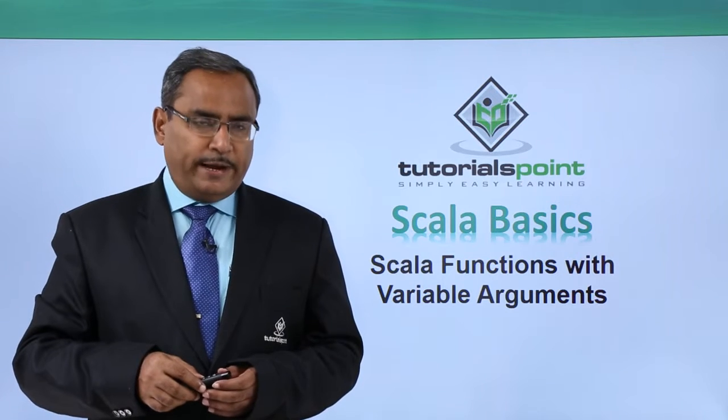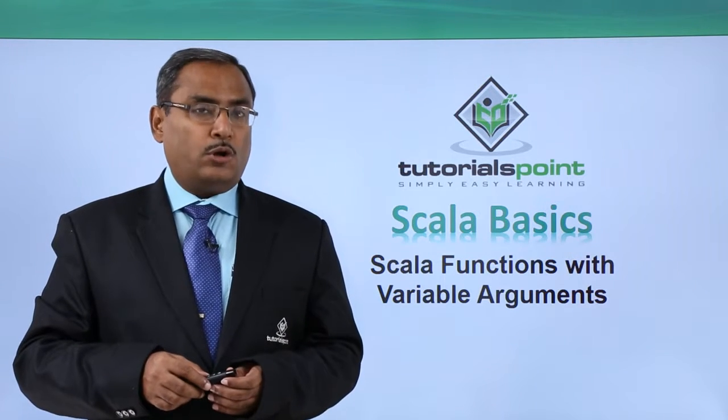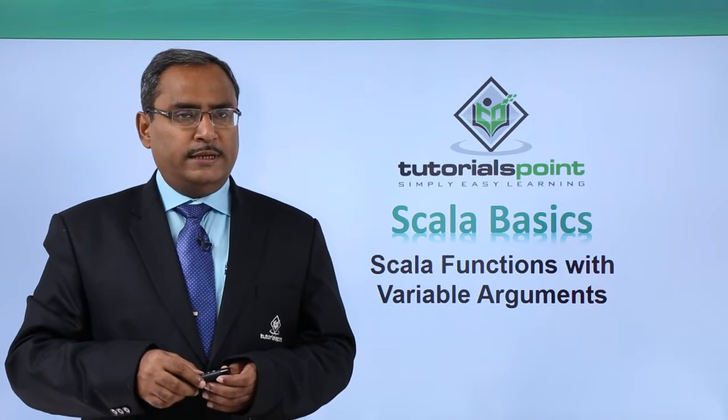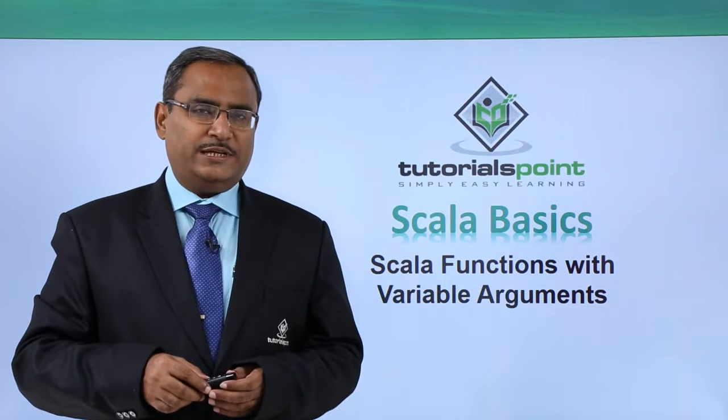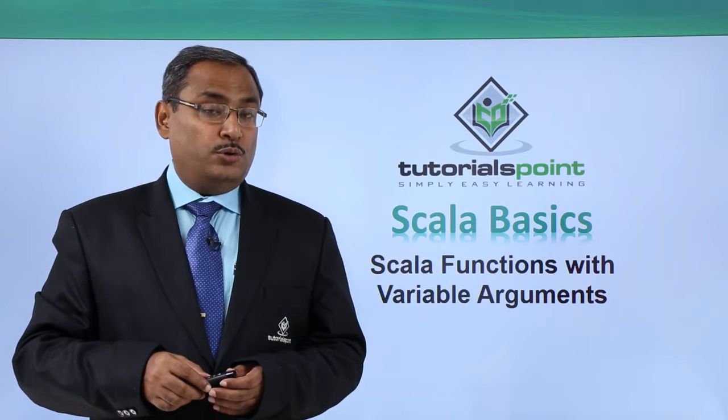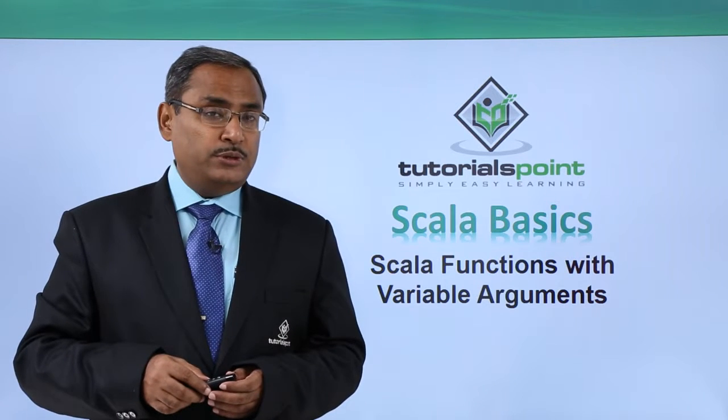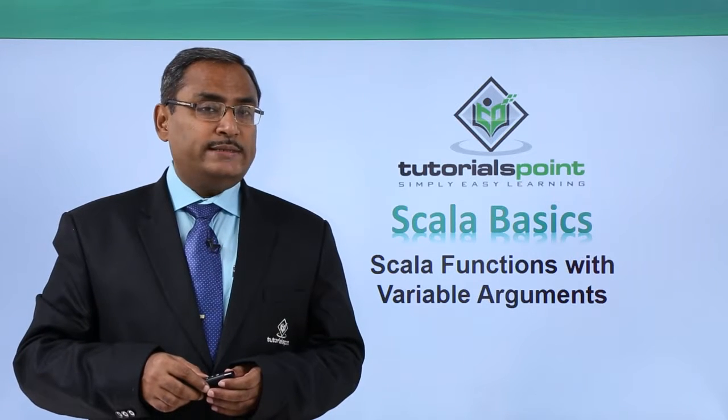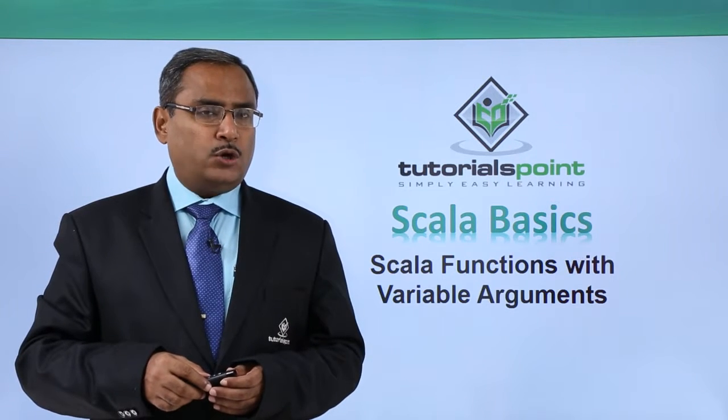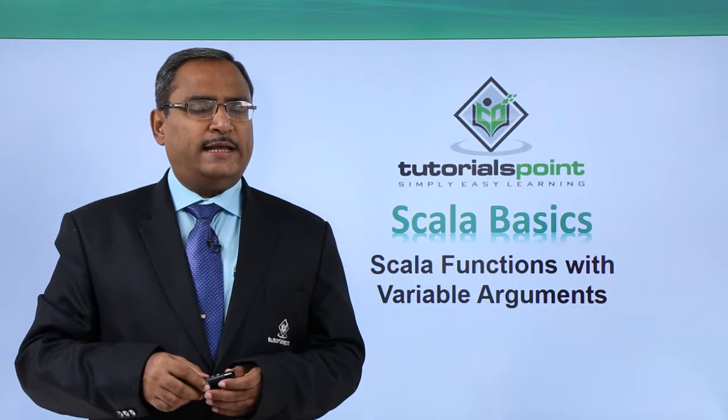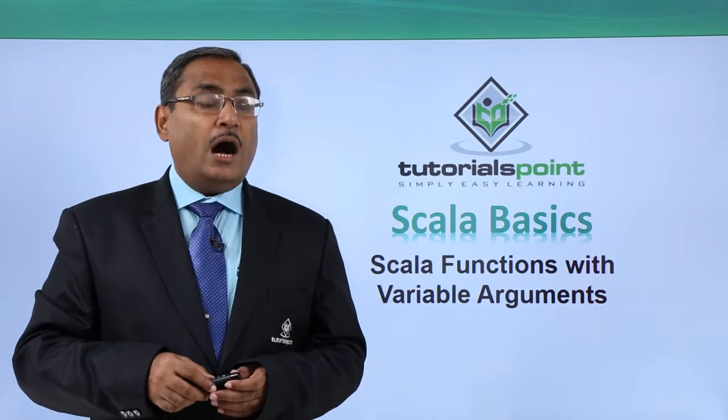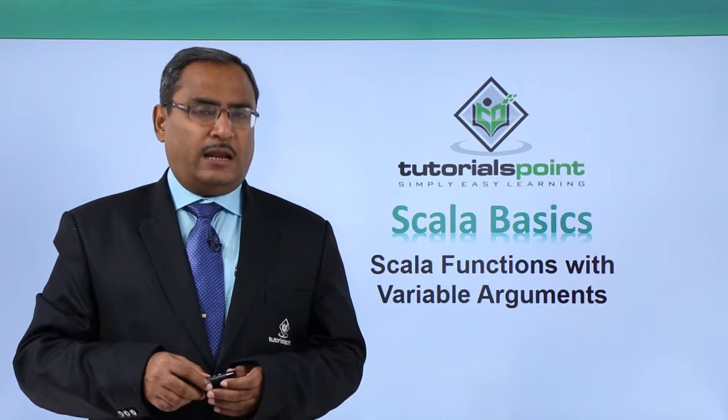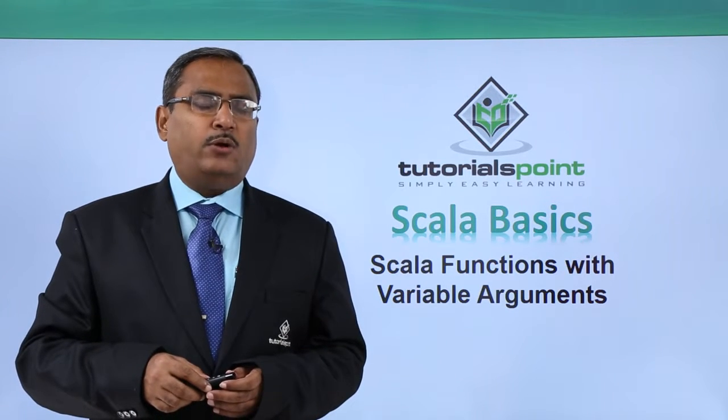Scala functions with variable number of arguments - really, it sounds very interesting. Let me show you this using a sample Scala code, its execution and explanation of how a Scala function